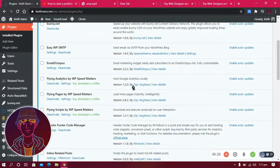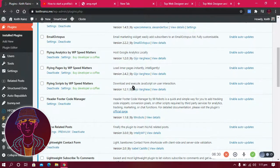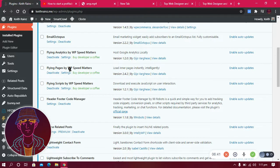The other plugin I use is Flying Pages. Flying Pages preloads pages before you click on them. When you visit my website and click on another page, you'll notice it loads almost instantly — that's because of Flying Pages and my optimization setup.